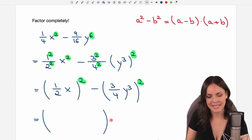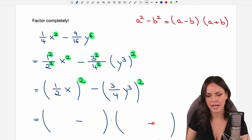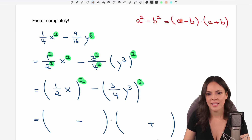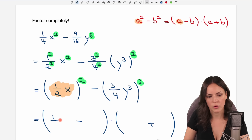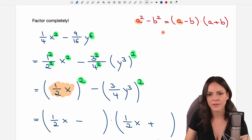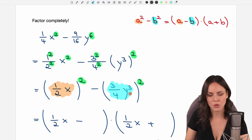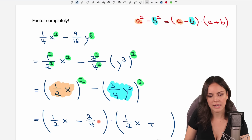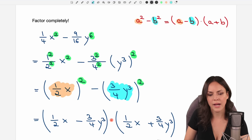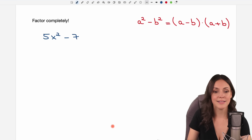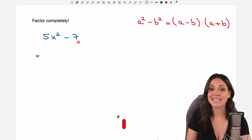Now we have a nice big difference of squares and we can apply the formula. We write two big parentheses multiplied by each other — one with a minus and the other with a plus. My a comes from the first part: everything that is squared, so 1 over 2 x, goes in the first spot of each parenthesis. My b comes from the second part — 3 over 4 y cubed — and goes in the second spot of each parenthesis. And I've found my product.